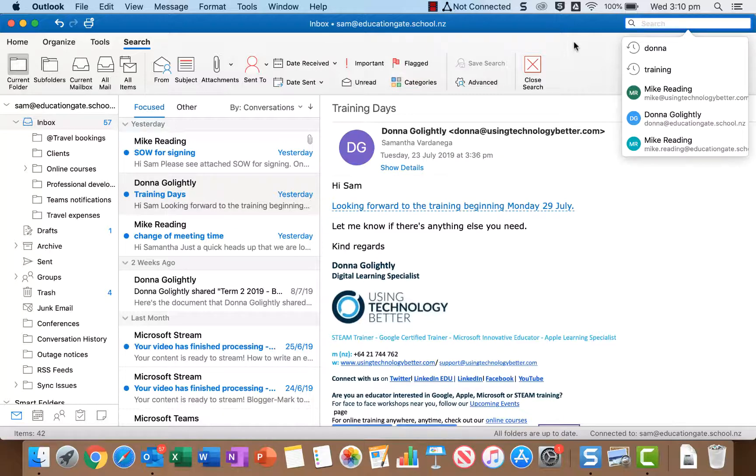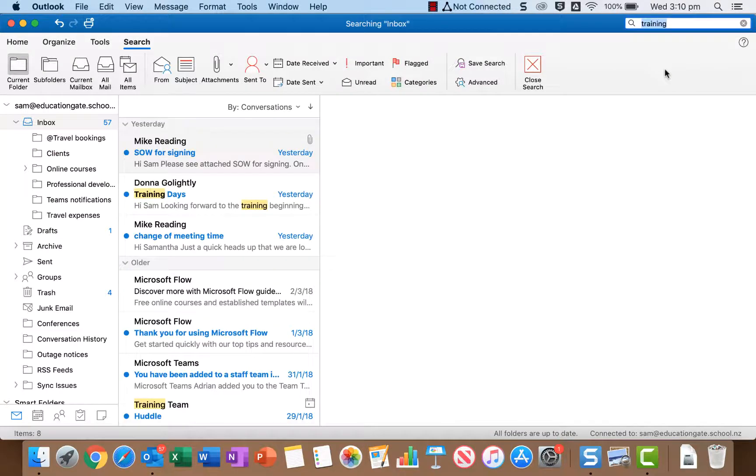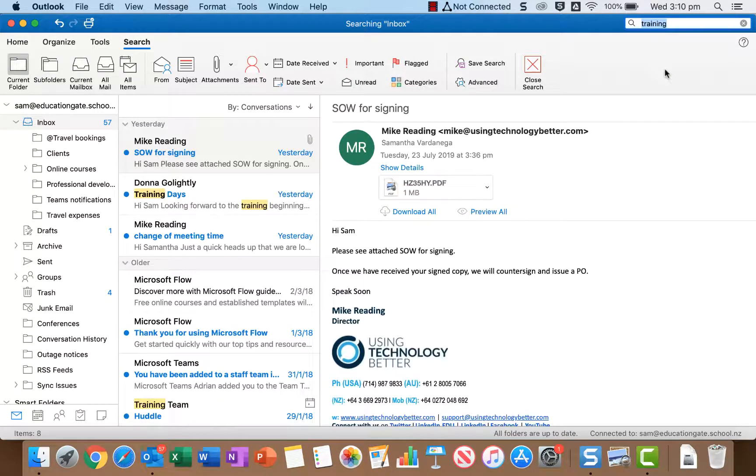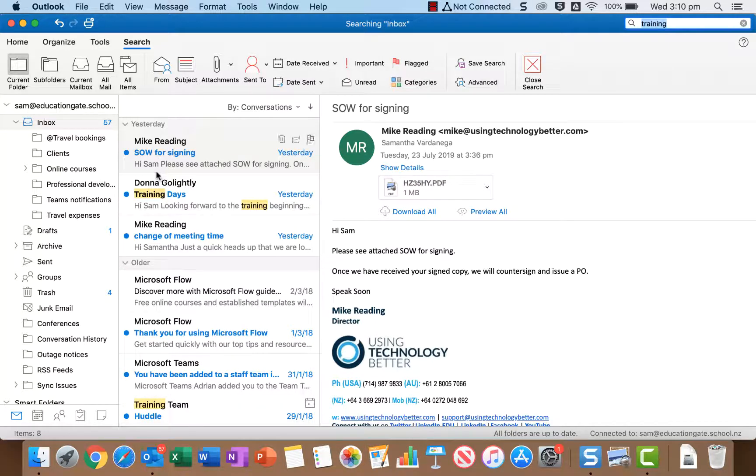So to get started I'm actually just going to do a search for training, seeing I've done one before. So I'm going to click that and you'll see it's gone ahead and done the search instantly and it's actually highlighted in yellow all the instances of the word training.